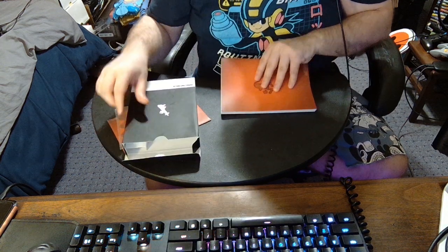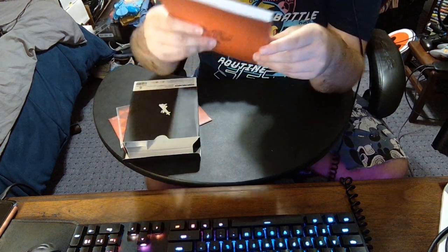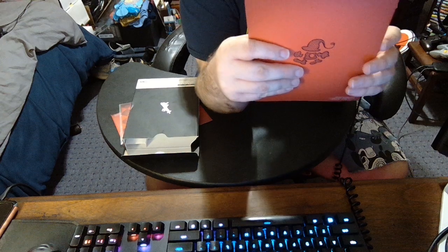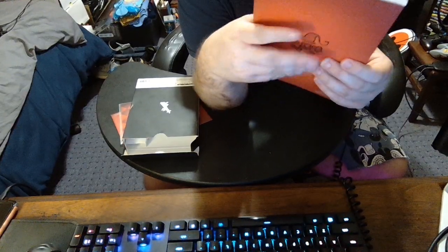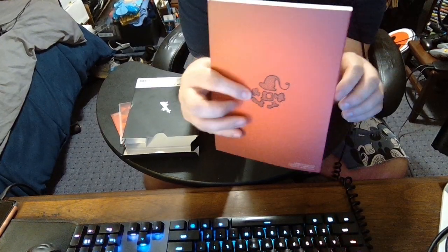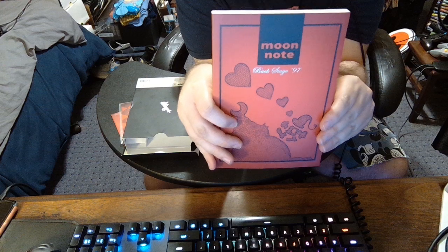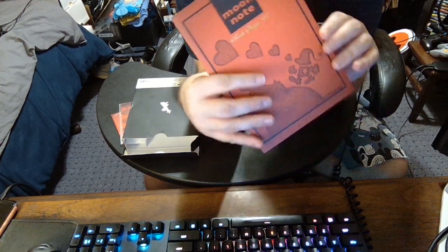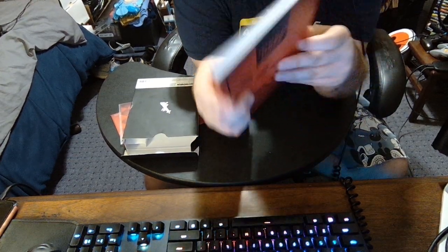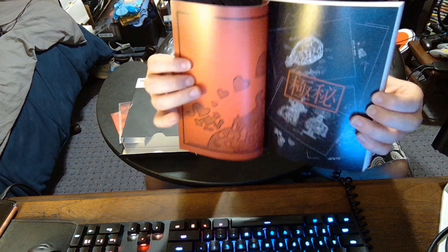A remix RPG. All right. And that just leaves one more item. So this also can, that included with this, and this is why this box is so big, is the Moon Note Backstage 97. And quite simply, this is an art book, and a really nice one, too.